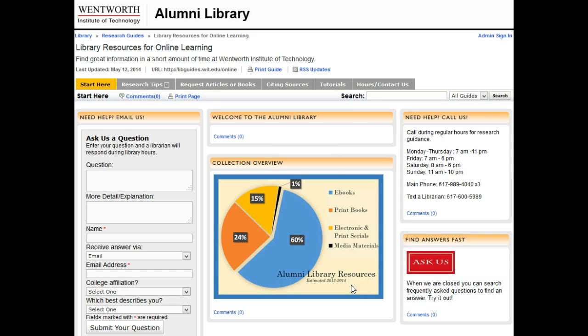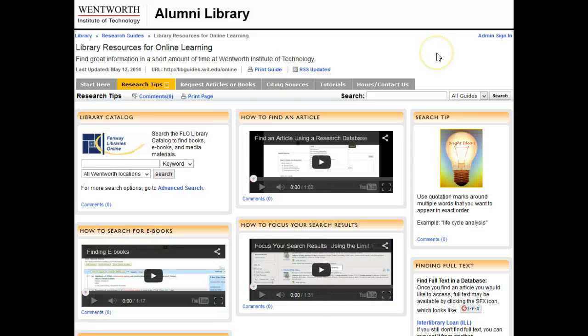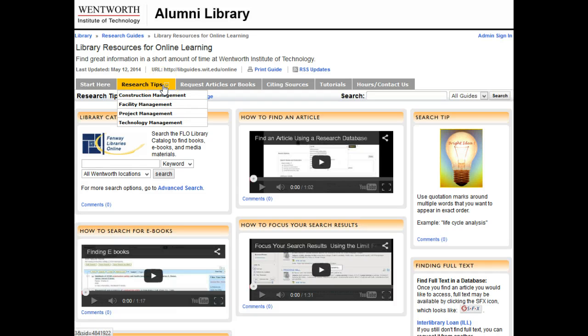Note that over half of our book collection is available electronically 24/7 with a web browser. By clicking on the Research Tip tab, you'll find short tutorials on how to search the catalog and the article databases.